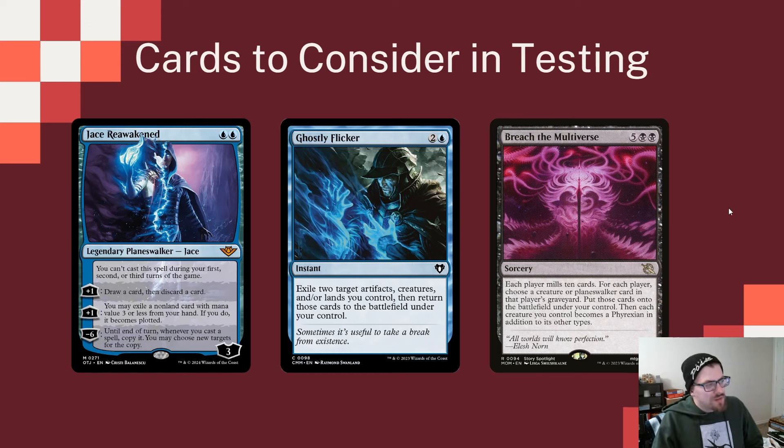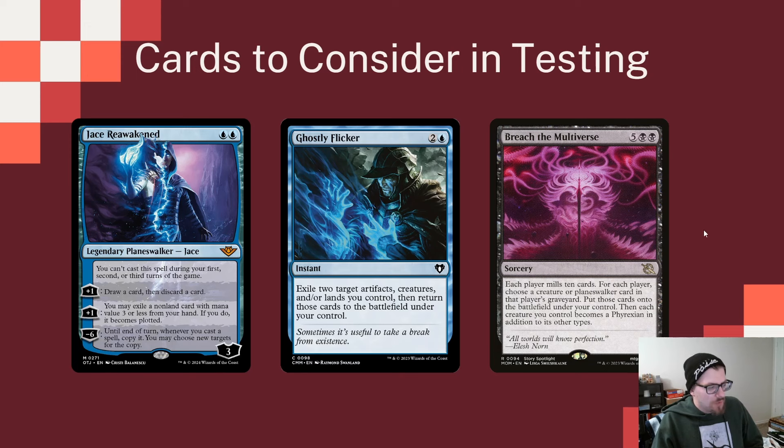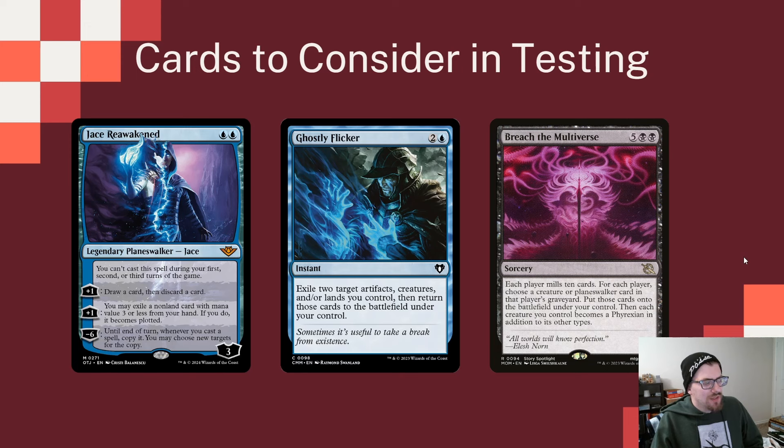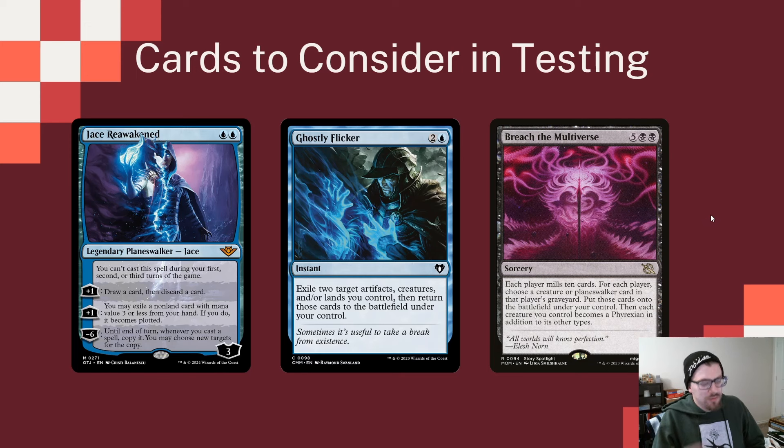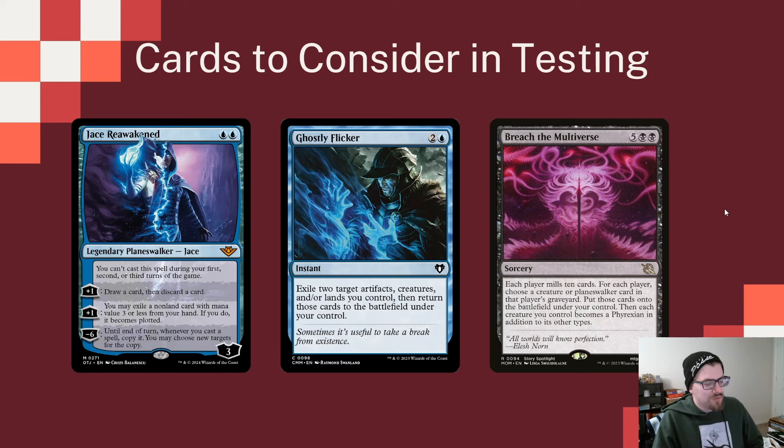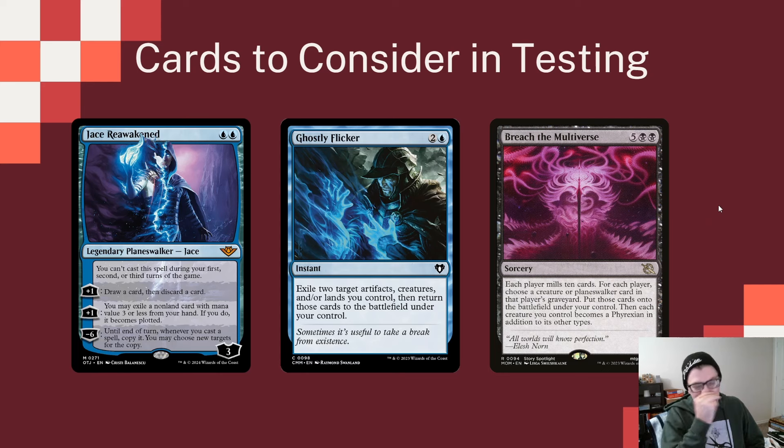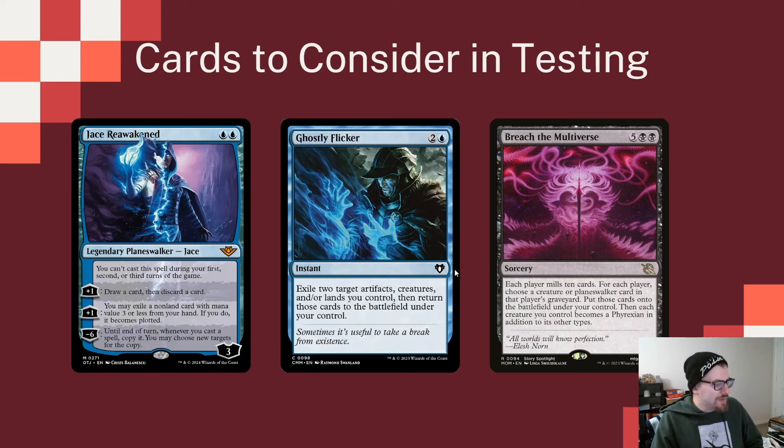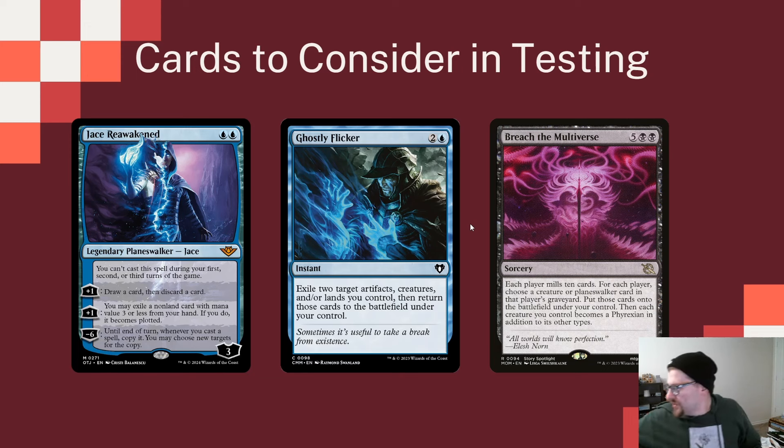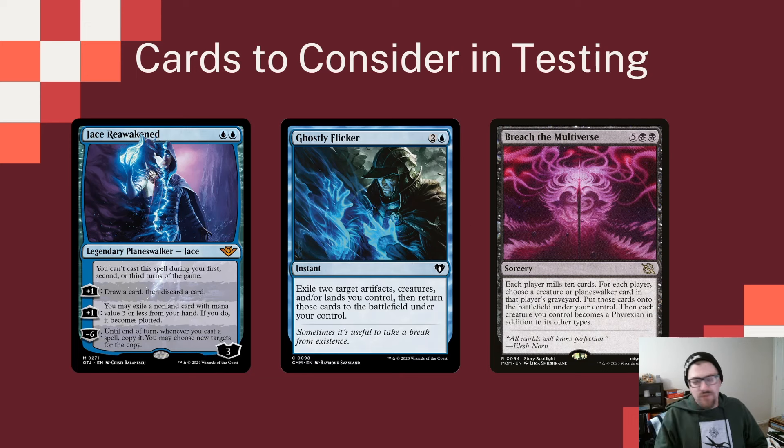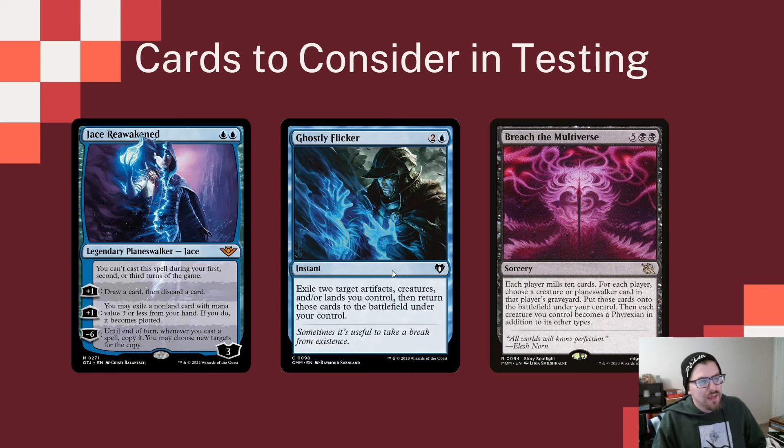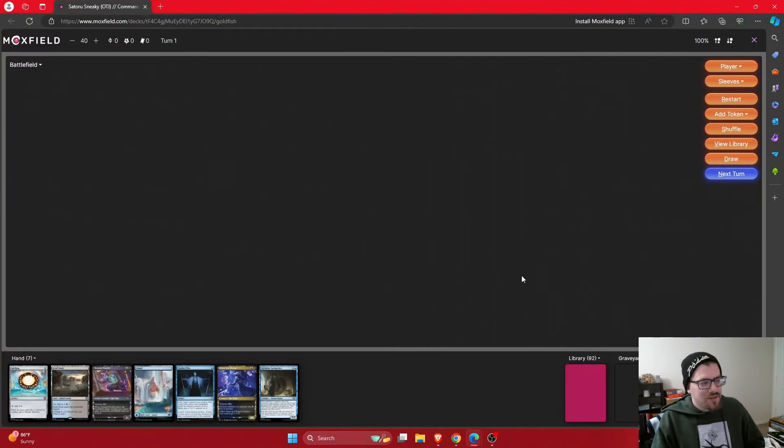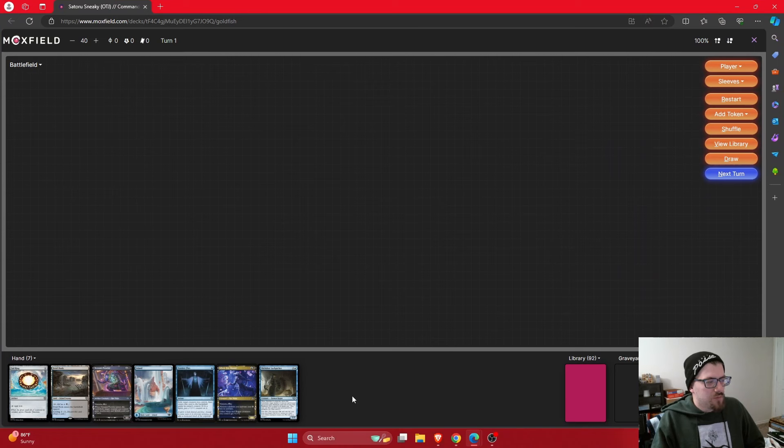Jace Reawakened seems really fun as a planeswalker. You can plus one to exile a non-land card with mana value three or less from your hand and plot it. This could be really helpful to use one of our cheap unblockable creatures to ninjutsu and then plot it with Jace to make it free next turn. Ghostly Flicker to do a little bit of blink, and Breach the Multiverse just to be a fun finisher. I think there's a lot of ways we can take this deck. I've tried my best to make it well-rounded, which could potentially be a detriment depending on what you want out of Satoru, but I think that's what makes a great starting point.